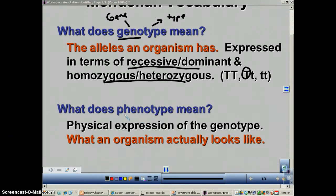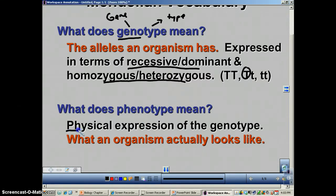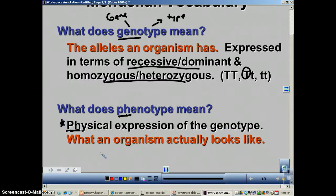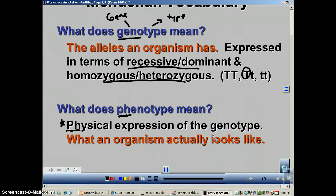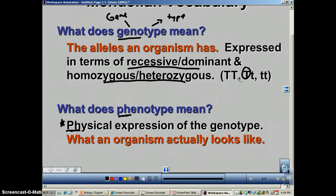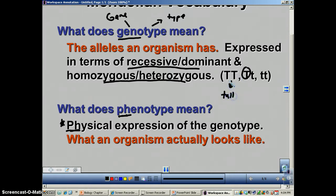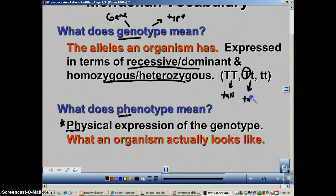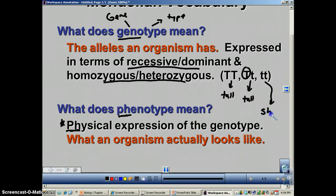Phenotype means the physical expression of the genotype. The 'ph' in phenotype can help you remember it means physical. In plain English, phenotype is what the organism looks like, and it is determined by the genotype — what you look like is determined by your genes. If an individual's genotype is homozygous dominant, its phenotype is tall. If it's heterozygous, its phenotype is also tall. If it's homozygous recessive, its phenotype is short.